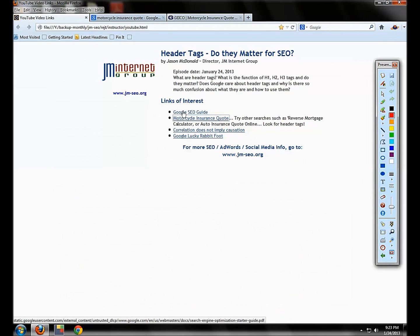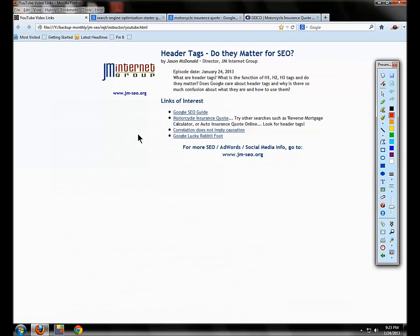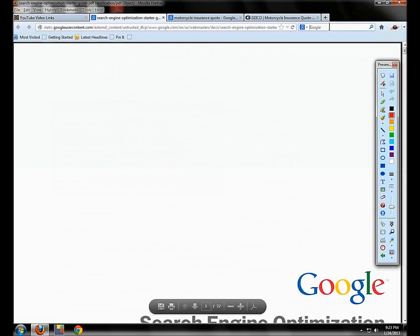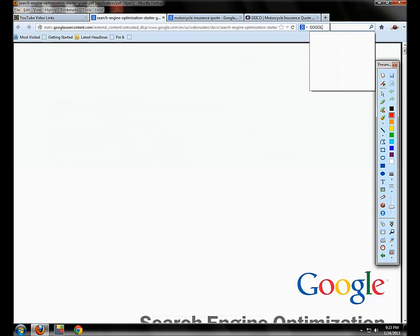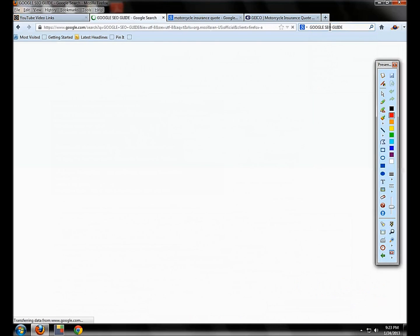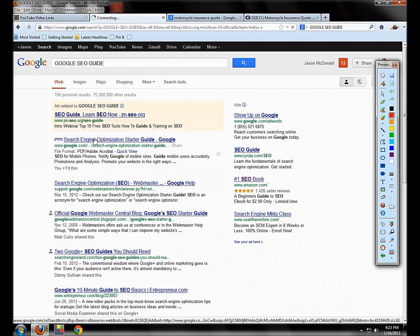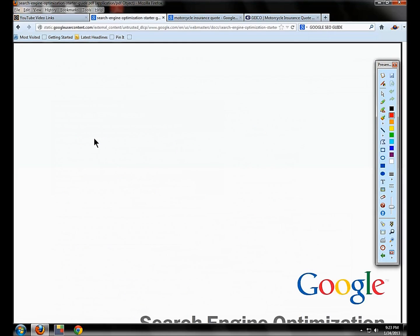Let's look at the Google SEO Guide. So all of these links, if you want to get the links, just click on the link in the YouTube video description below and that'll take you to the landing page that has all the links for this quick take video. You can just go to Google and Google 'Google SEO Guide' and you'll get there. Now this is a really useful, important guide from Google. If you don't know about this guide, you should.